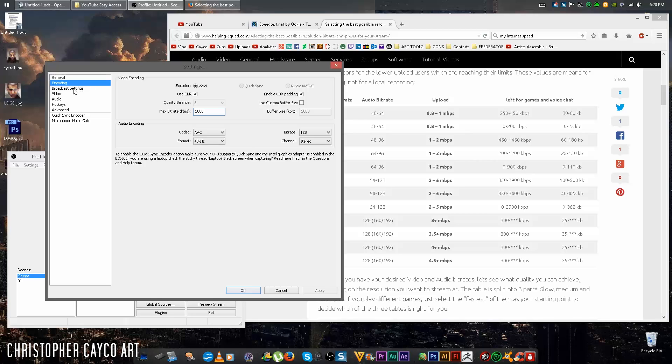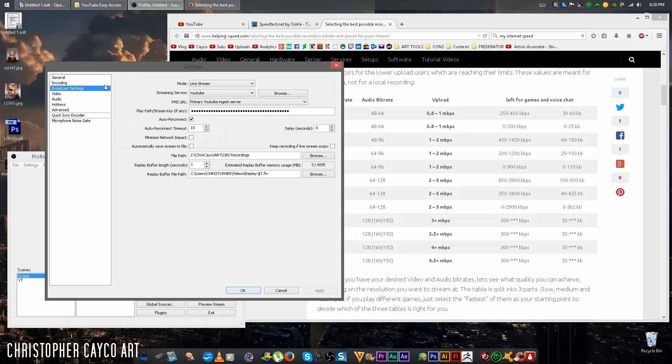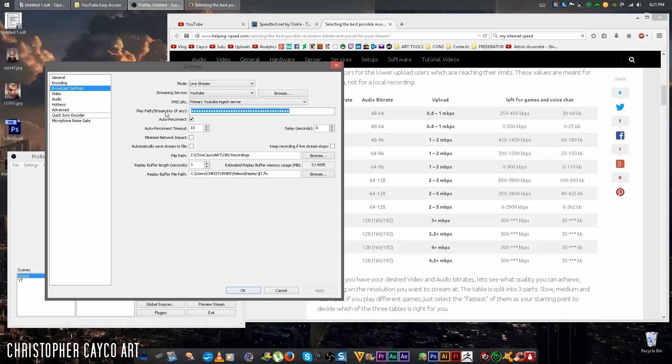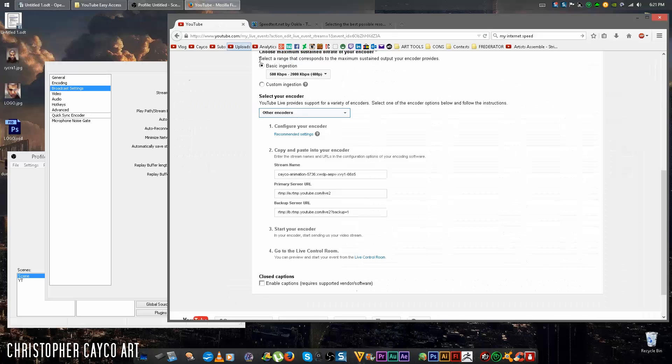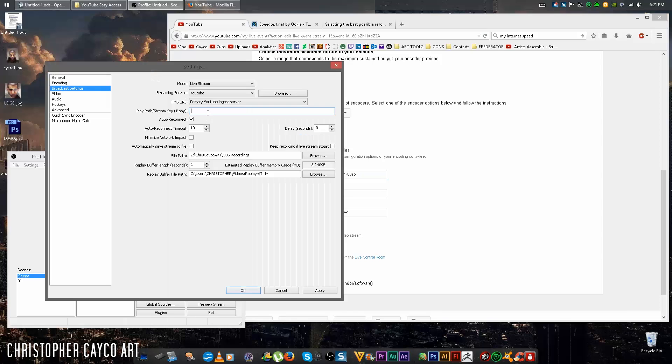Move down to broadcaster settings. Mode should be in live stream. Streaming service should be YouTube. This next one should be primary YouTube ingest server. Whatever you have typed here in playpath slash stream key, delete it. Now go back to YouTube, under stream name, highlight, copy, and paste that in there. Apply.